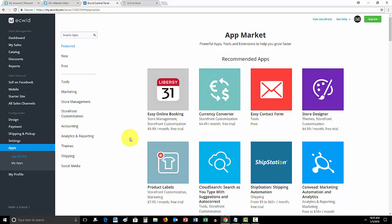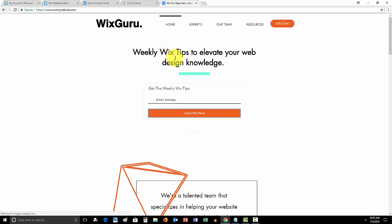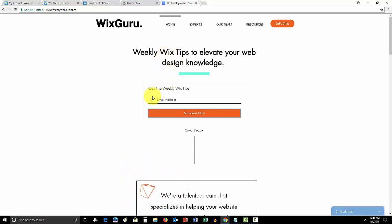But most of all, if you haven't already, head over to WixMyWebsite.com and sign up for these weekly Wix tips. They're helping people so often. Each week I get emails about how my Wix tips and my team's Wix tips have been able to help them grow their business or learn something new on Wix.